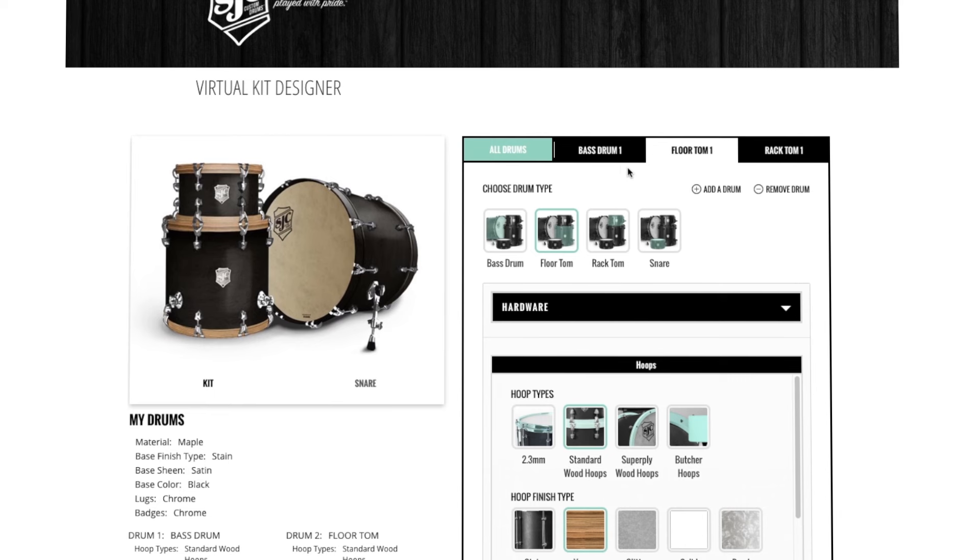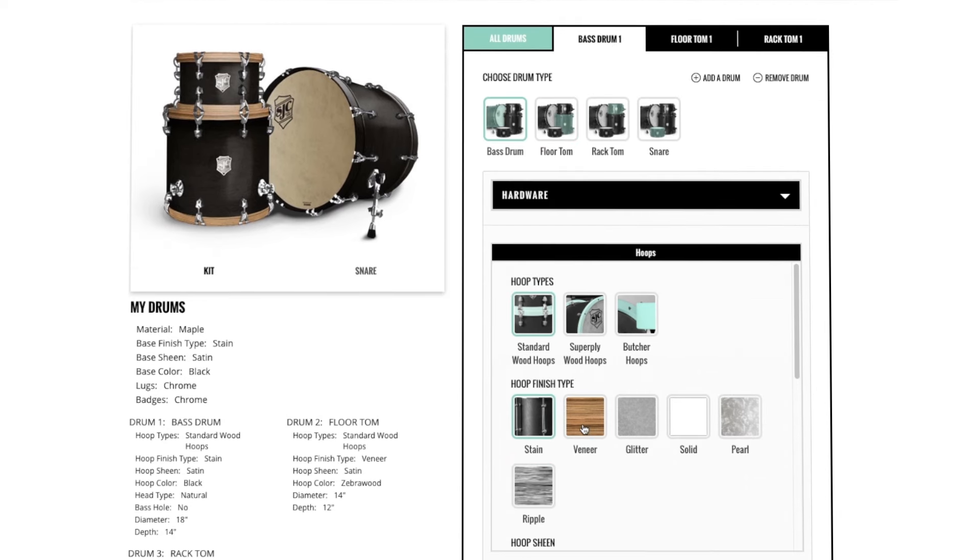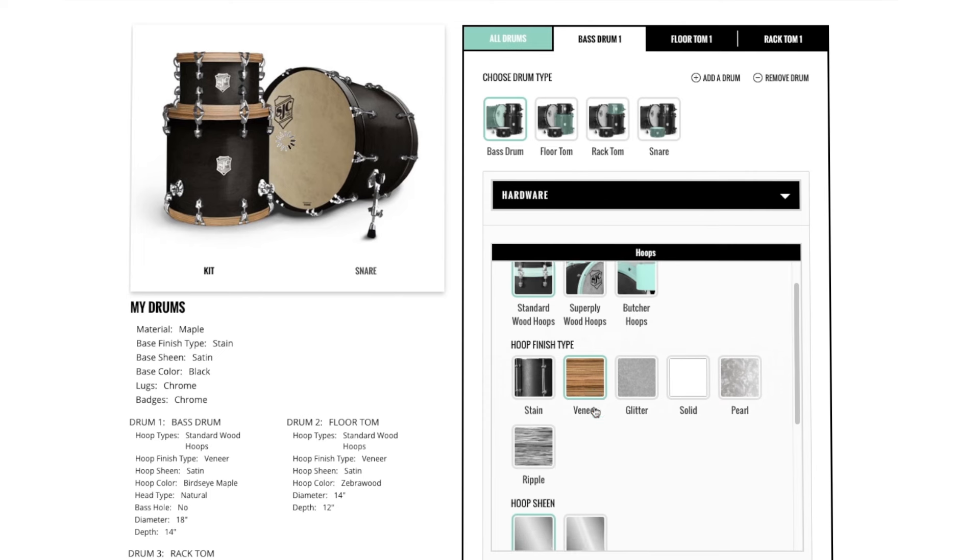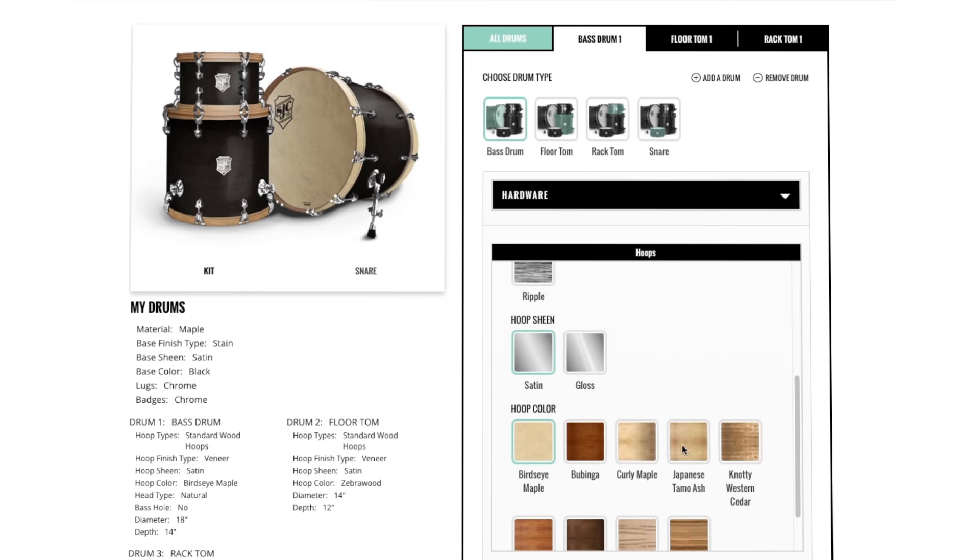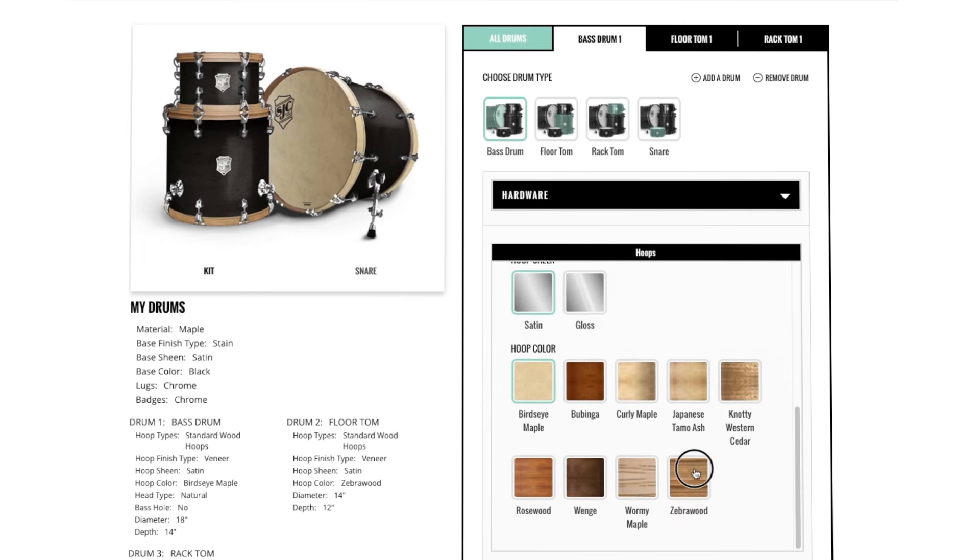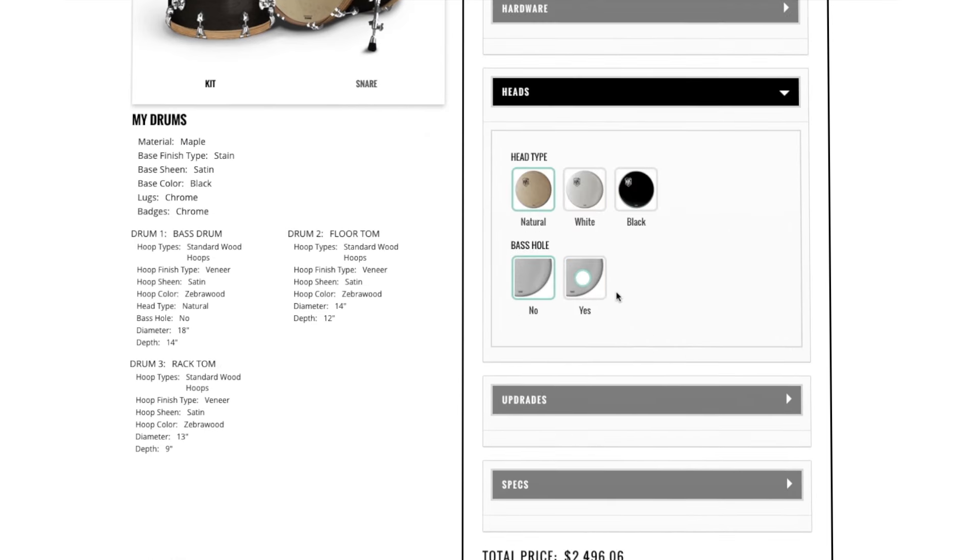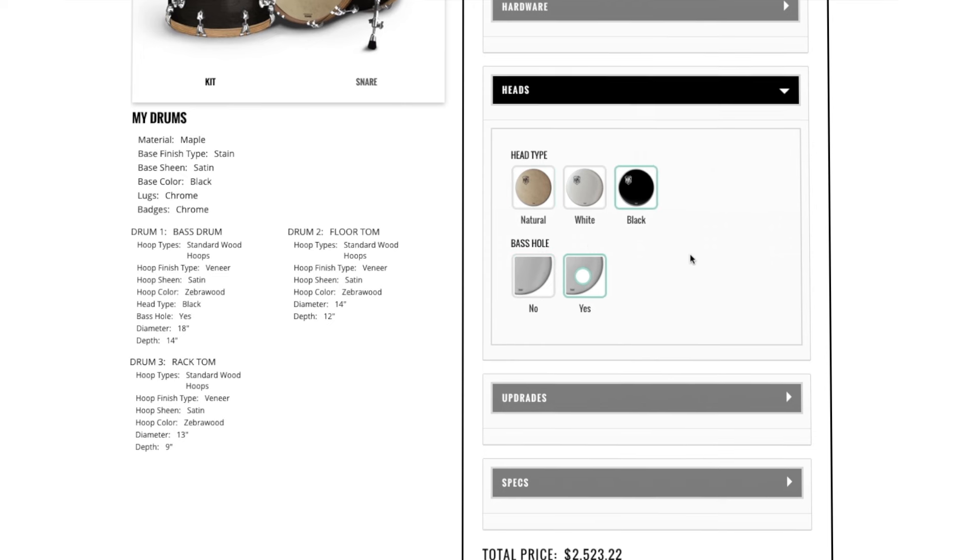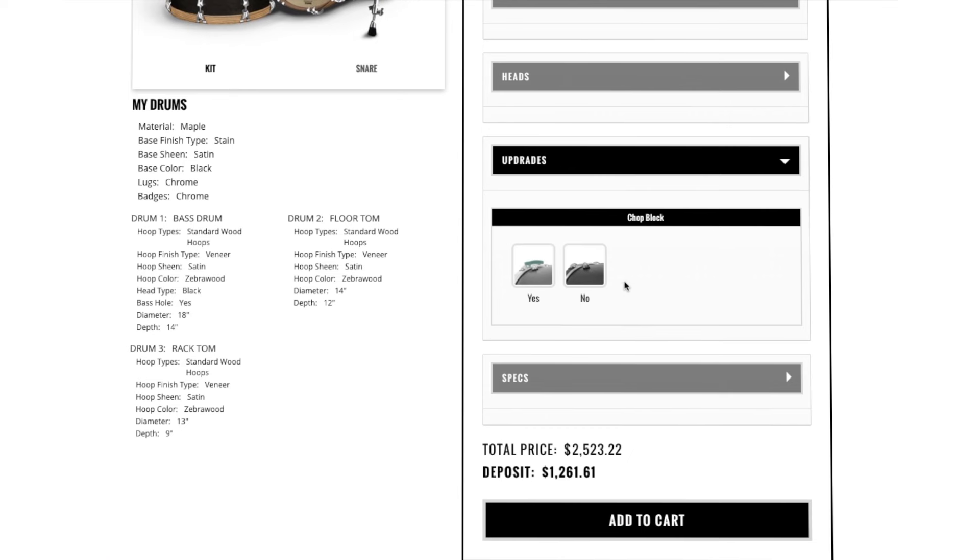You can then choose the bass drum specs to match the toms. You can choose a hole and a bass drum color. You can also add a chop block if you'd like.